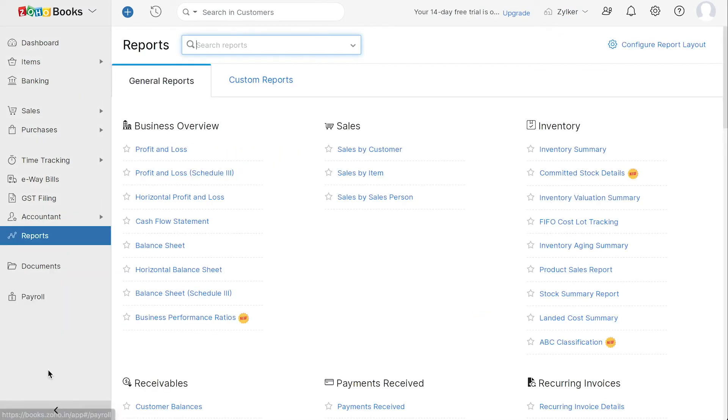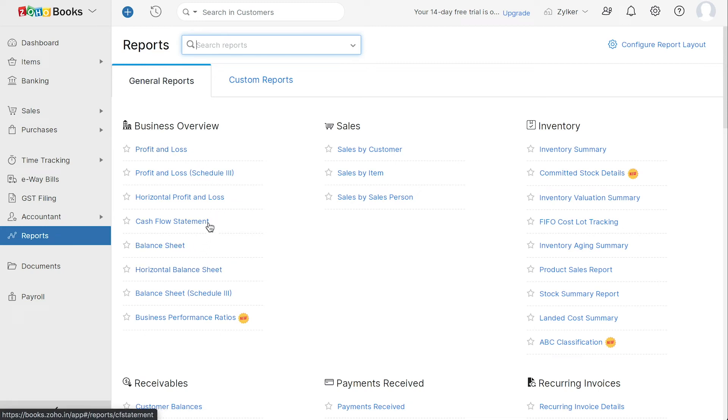Under Reports, you can generate business reports like profit and loss, balance sheet, and cash flow statements and get the real-time insights needed to optimize your business.